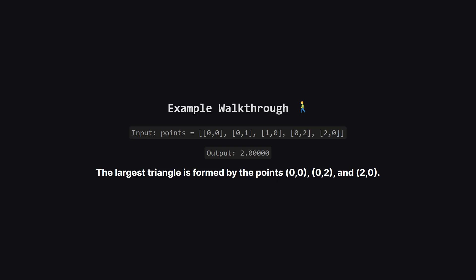Let's look at the first example. We have five points. As you can see on the screen, some are on the x-axis, and some are on the y-axis. We need to try different combinations of three points.